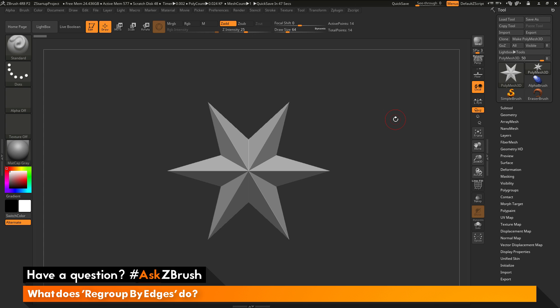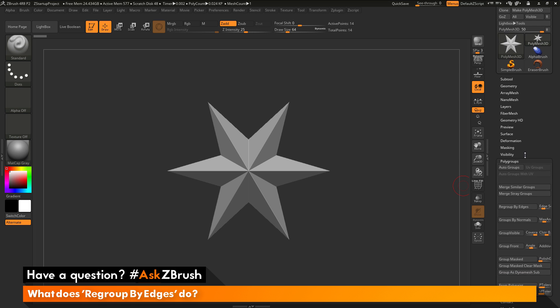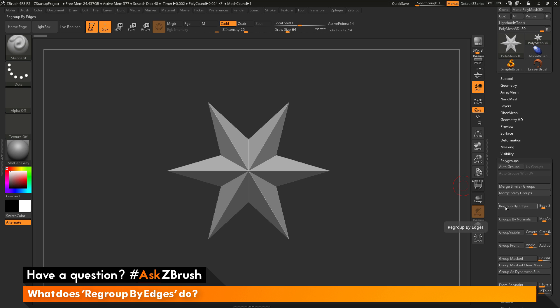To start off, I have ZBrush loaded up and the question is asking about the regroup by edges button that's located over here under the polygroups tab. So what does this regroup by edges button do?